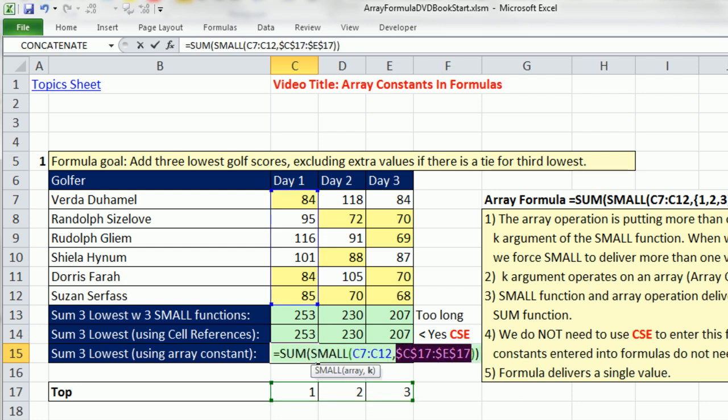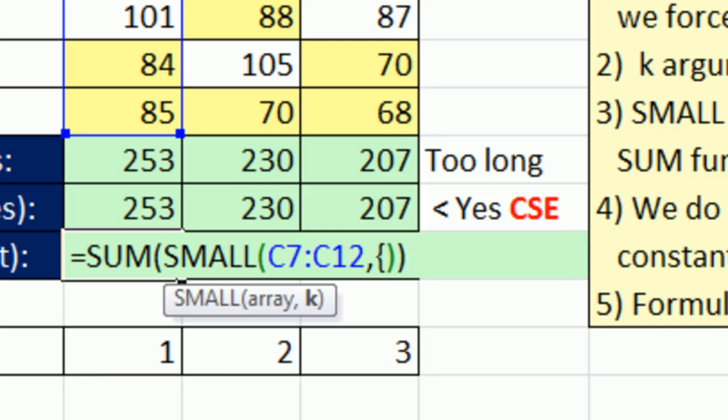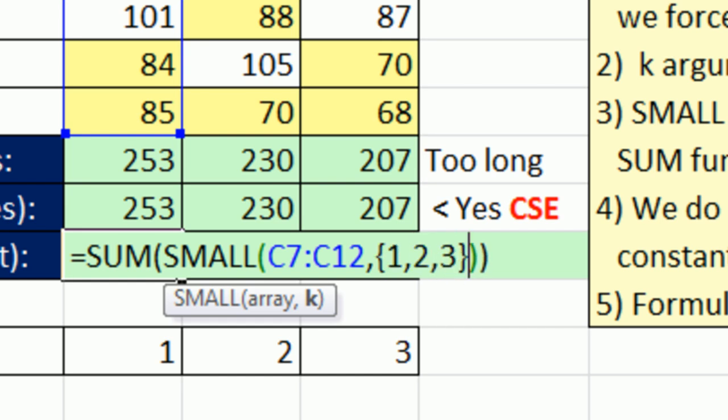I'm going to copy this in Edit Mode, put this in Edit Mode, and Control-V. Instead of using cell references, we can use an ArrayConstant. ArrayConstant we saw back in video number one. Curly brackets always house the ArrayConstant, and any values that Excel can handle - text, numbers, true, false - can be put into an ArrayConstant. I'm going to put 1, 2, 3.